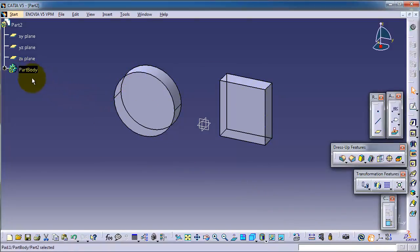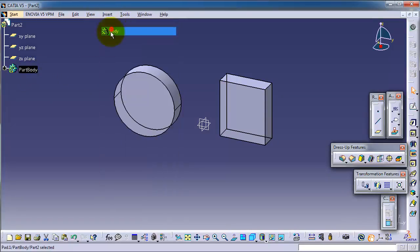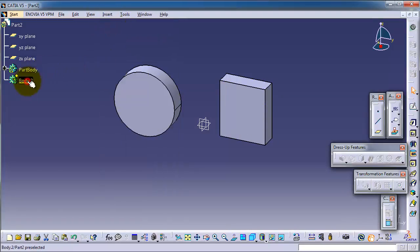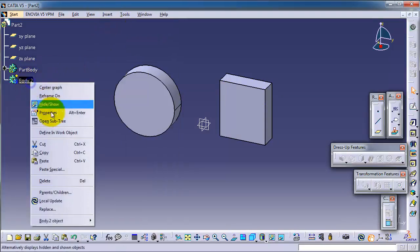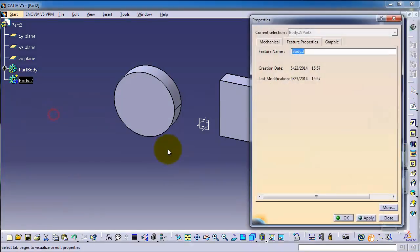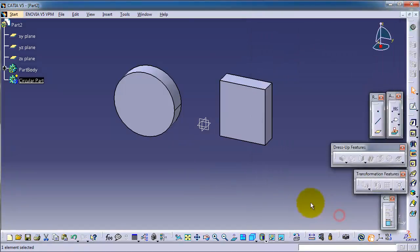Let's insert body. We can call it the circular body part.